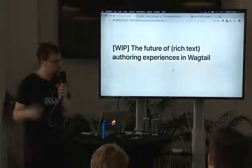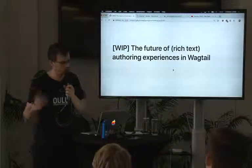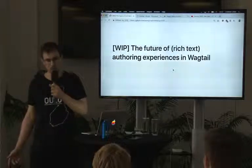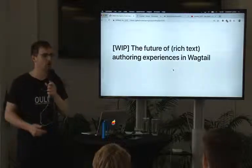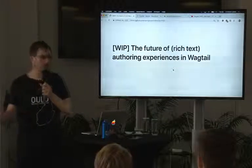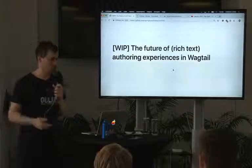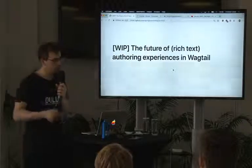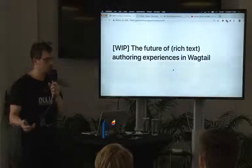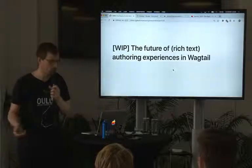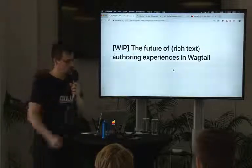So today I'm just going to be showing you some demos of things you can do with Draftail, and things we are hoping to do with Draftail directly inside Wagtail — improving upon the authoring experience within Wagtail with this rich text editor.